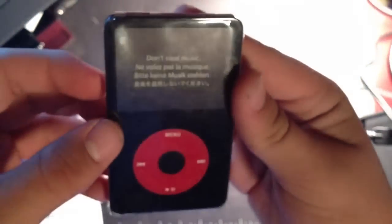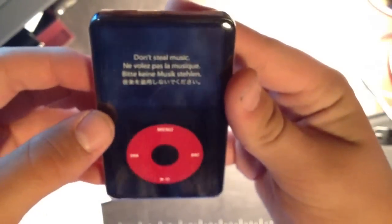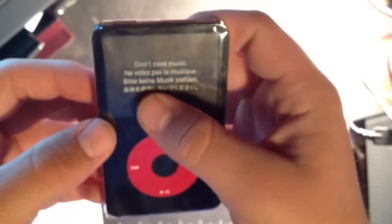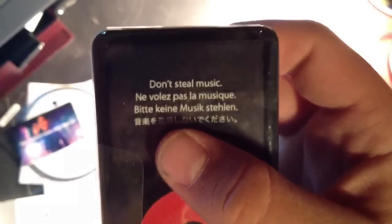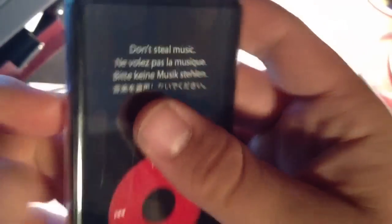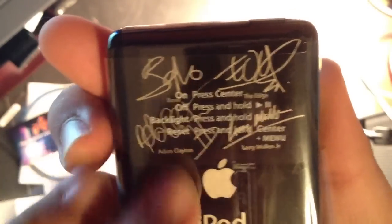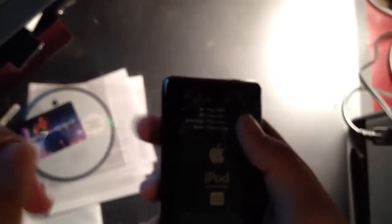Now let's get to the iPod. It says don't steal music - it says it in Spanish, in German, and then Japanese - and then it shows you the basic commands. Let's open this up.